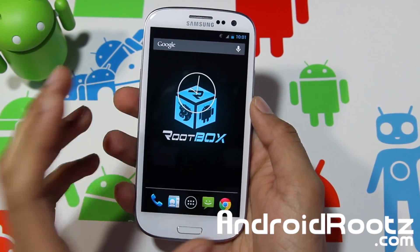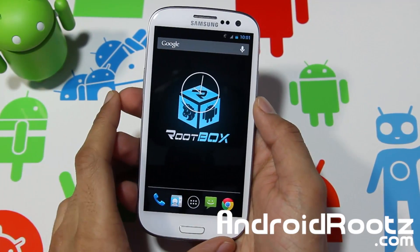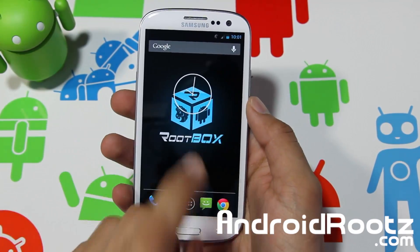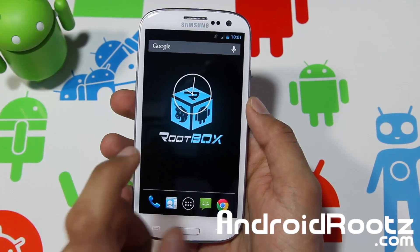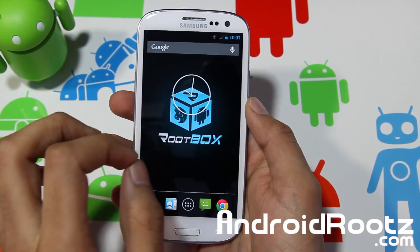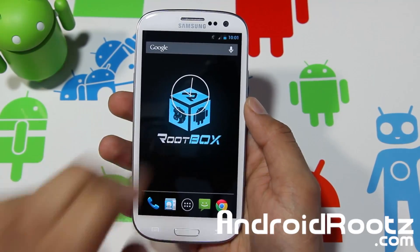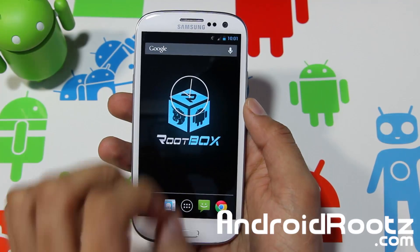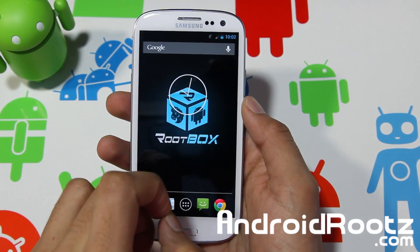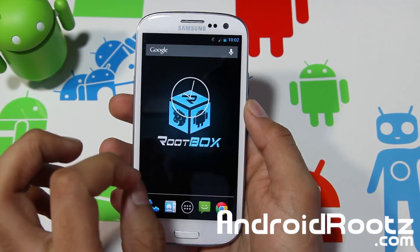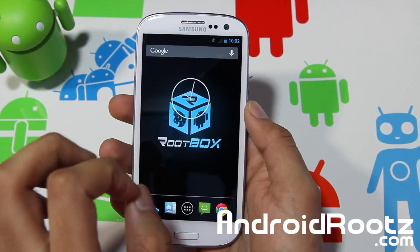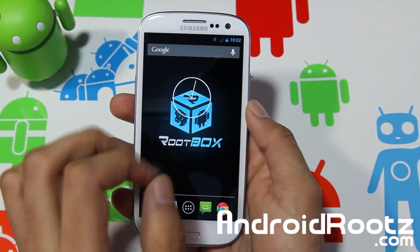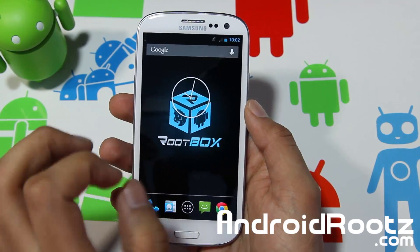Hey, what's up YouTube? I'm TechPanek9 from AndrewRoots.com, back here with another great ROM review for your Galaxy S3 called Rootbox ROM — for your T-Mobile, AT&T, Verizon, and i9300 International Galaxy S3. You can get almost all of them except for Sprint Galaxy S3, so it's a big bonus, very compatible with a lot of devices.